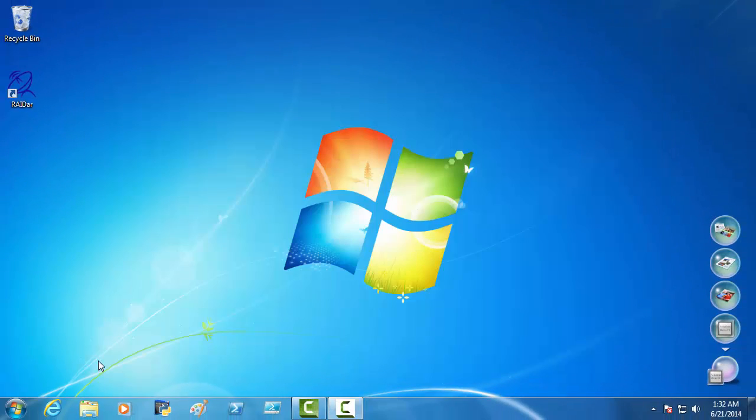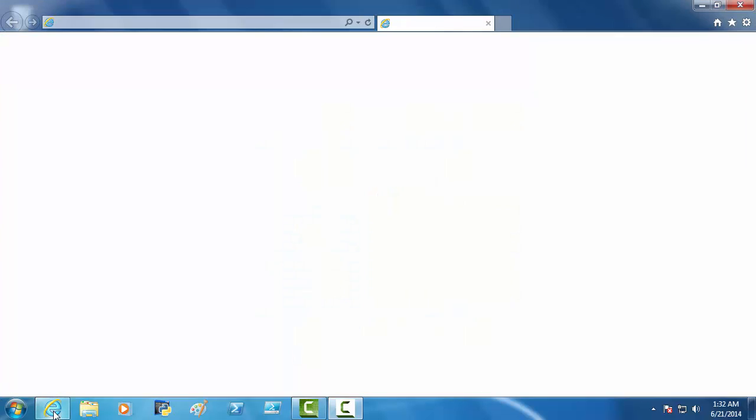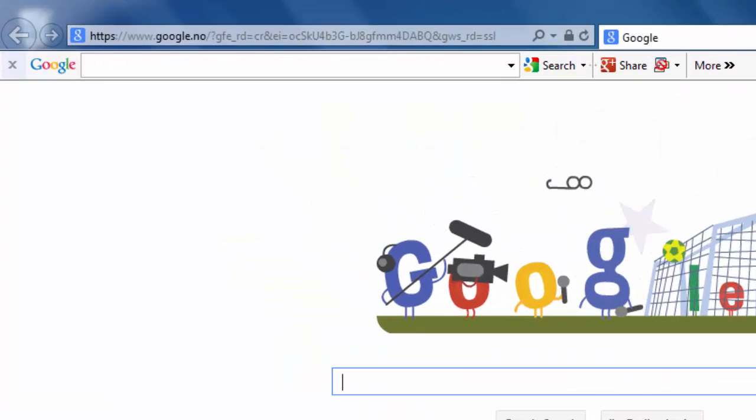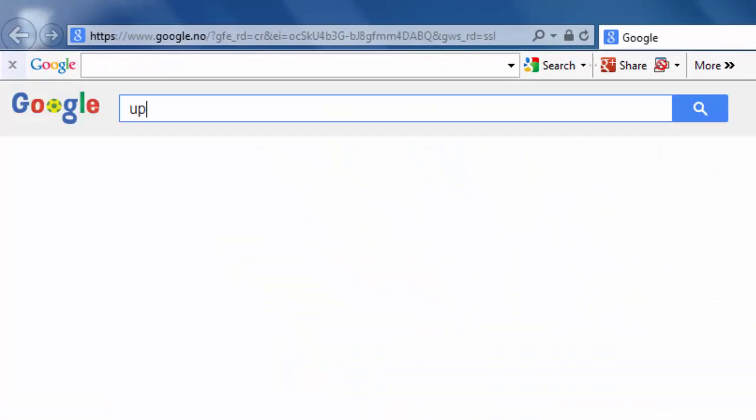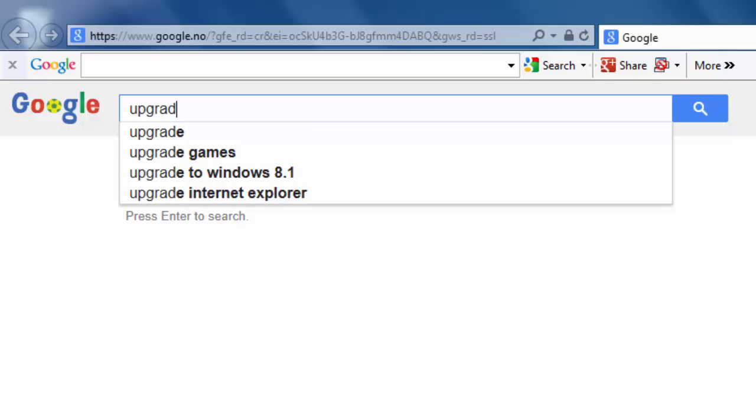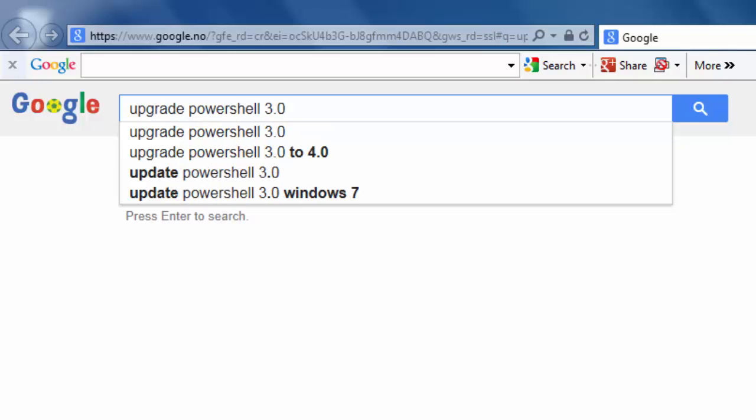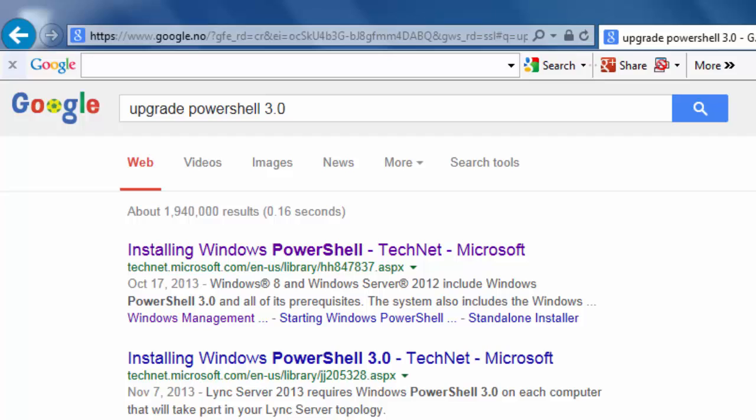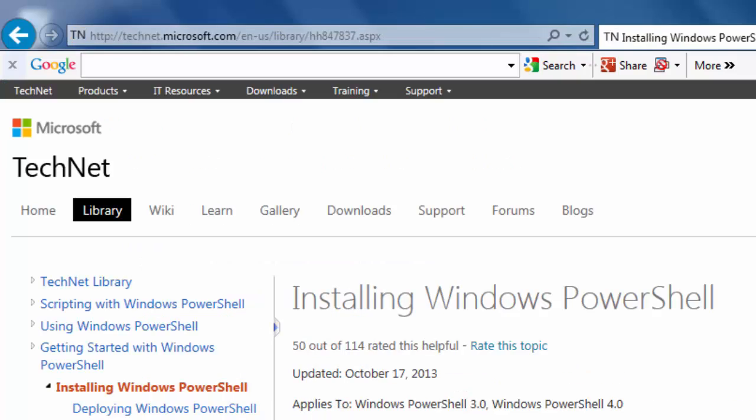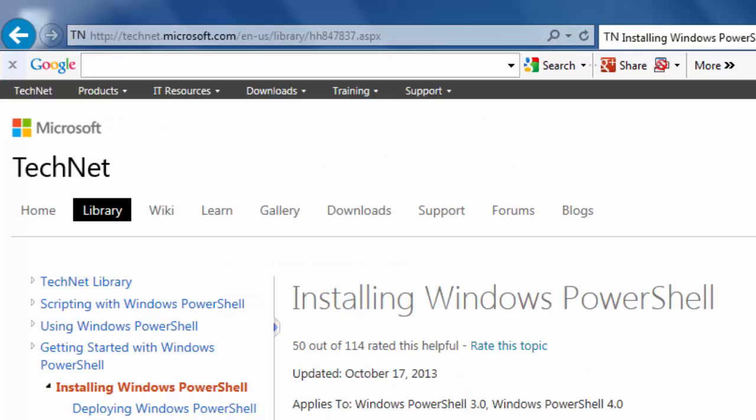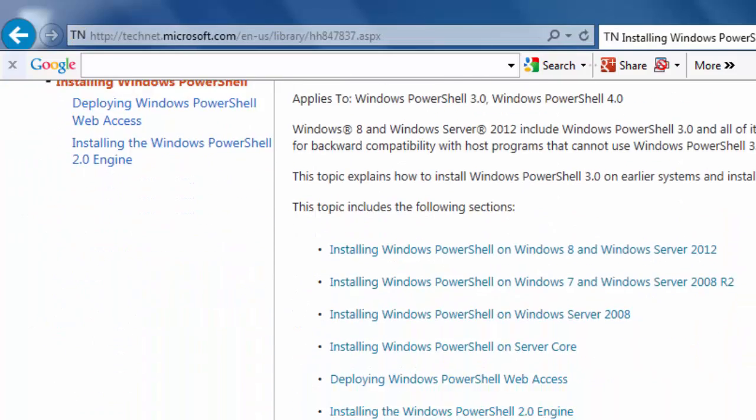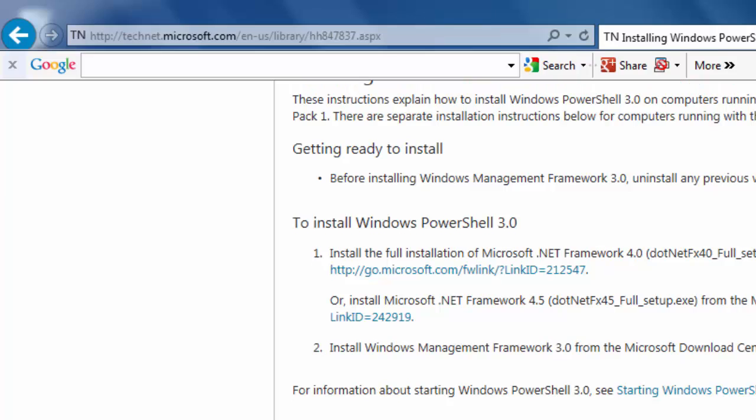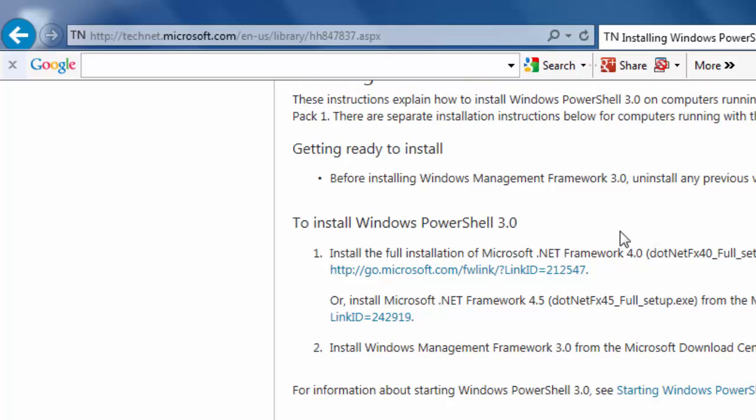I want to show you one thing here. If you go in on Google and you type upgrade PowerShell 3.0, you're going to come to the TechNet Microsoft site. And here, you're going to find the links to download the .NET Framework 4.0, the full setup, and 4.5, the full setup.